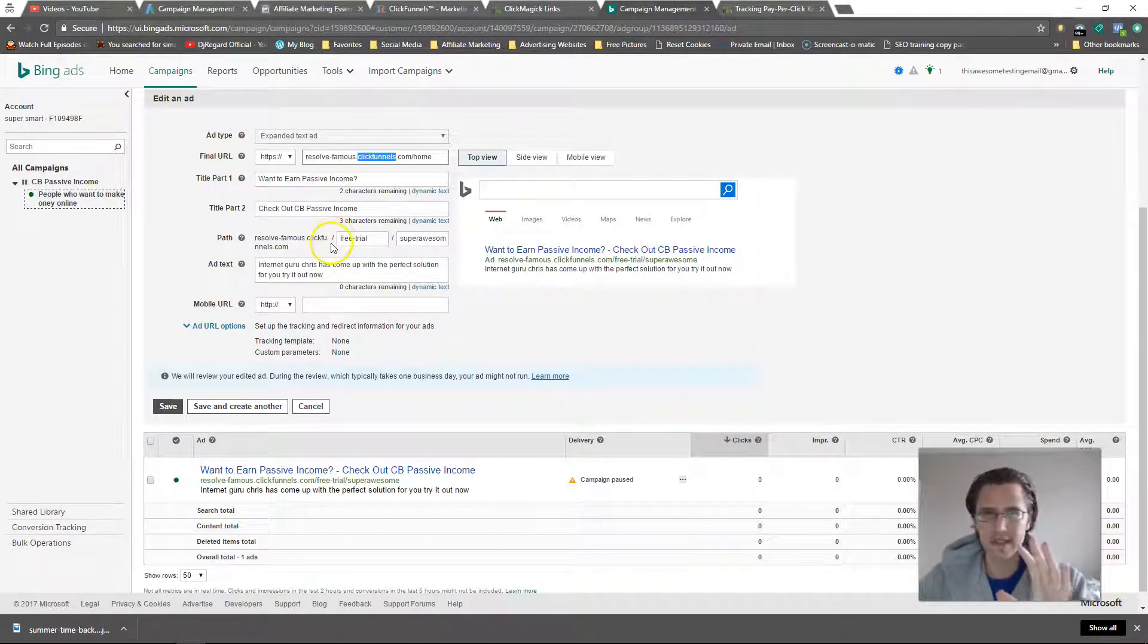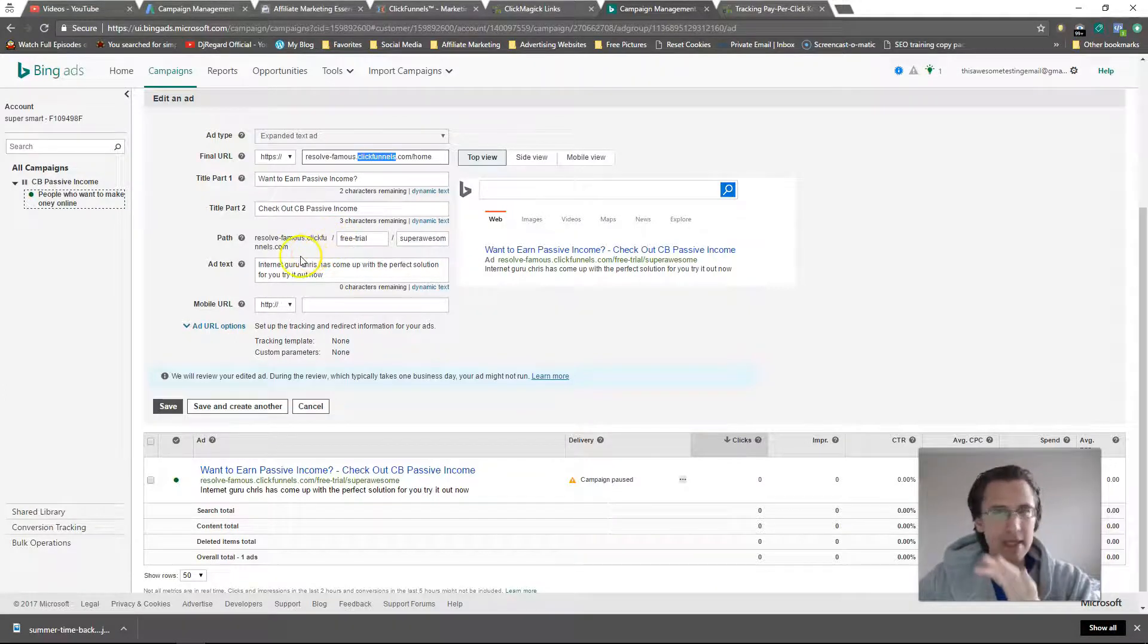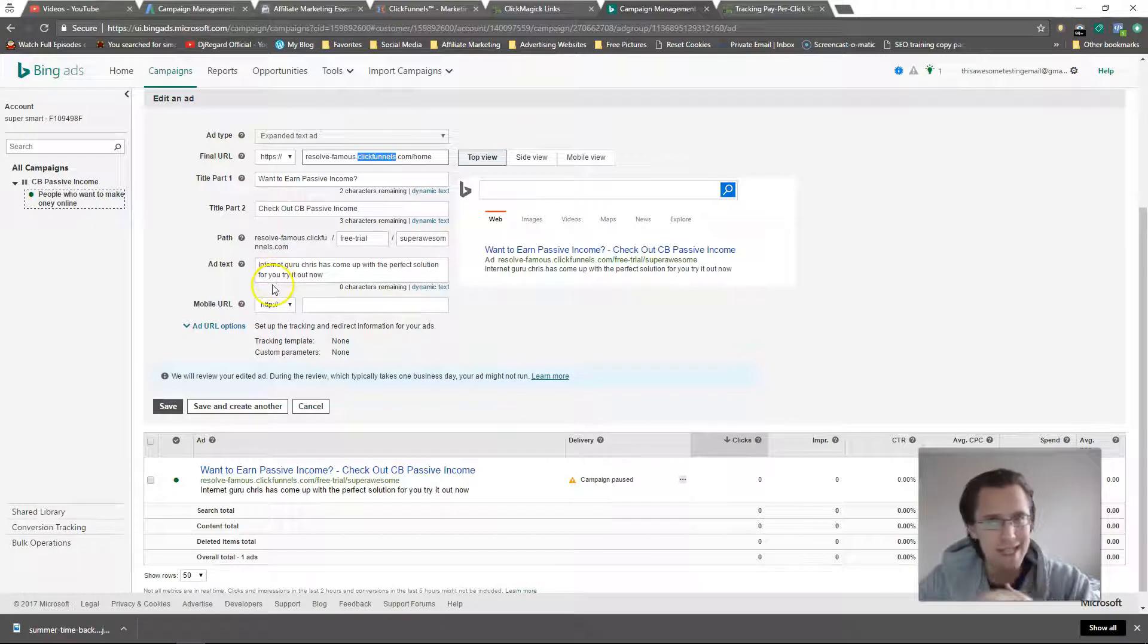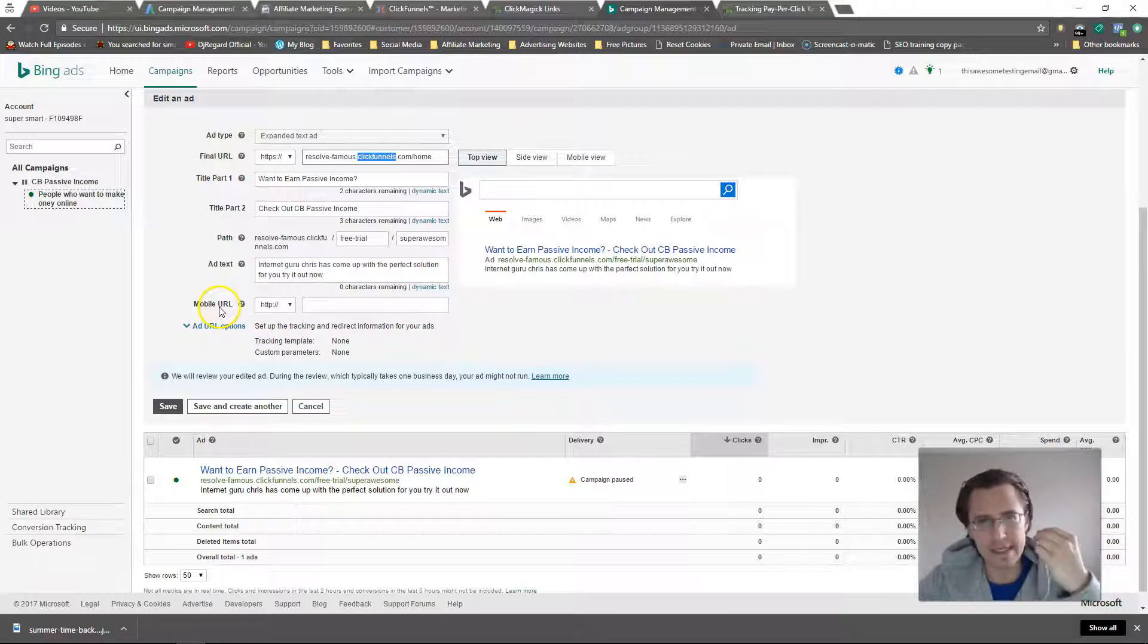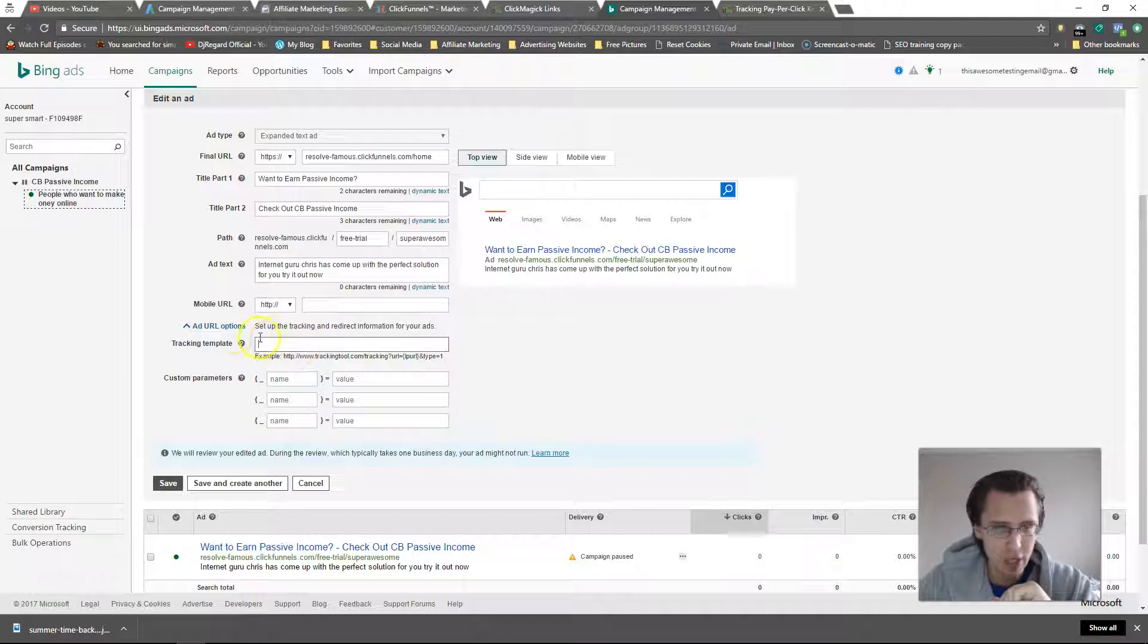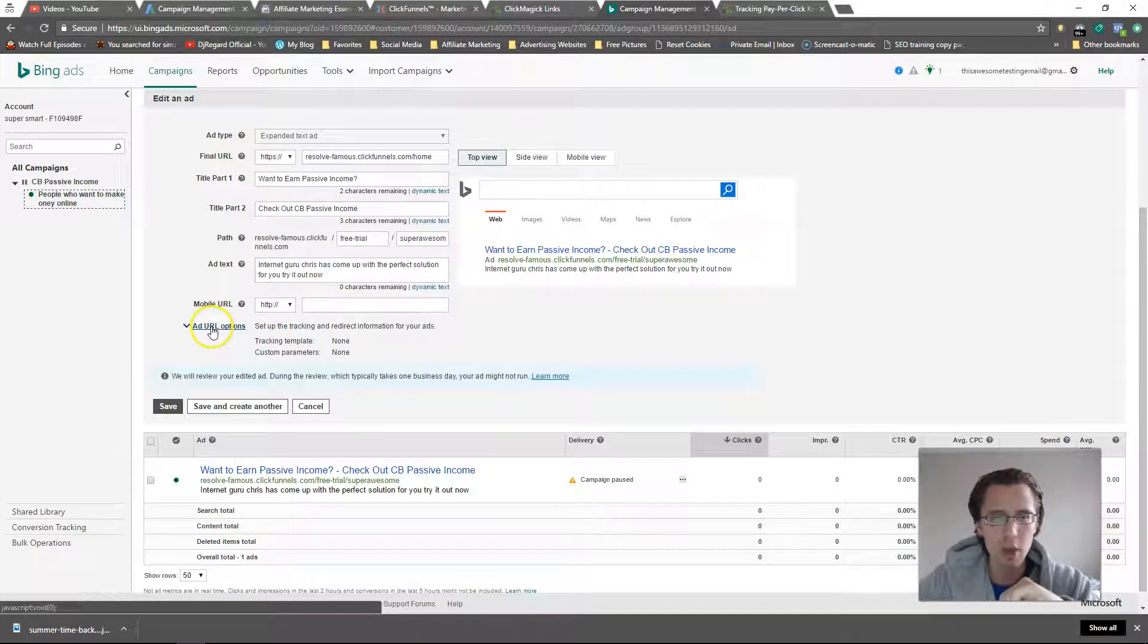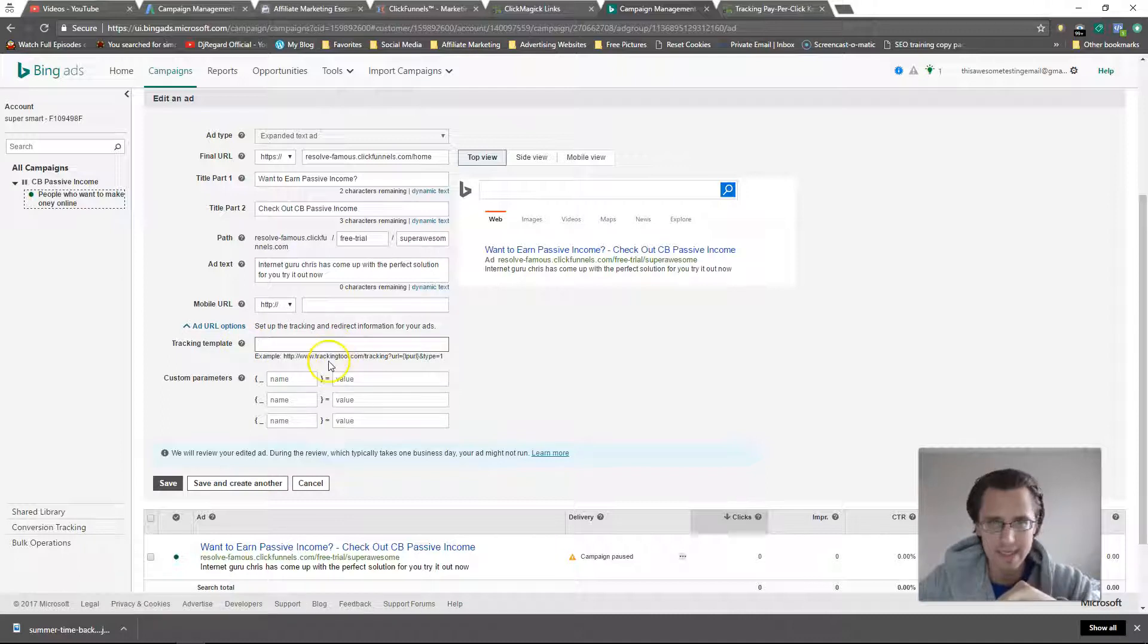Now here's where you would actually track it. This is something that Bing and Google reps don't really tell you about. I asked them several times when I was first doing this, they had no idea. They said just don't use it. You should use it - it is incredibly useful, especially if you're using Click Magic. So here's the tracking template. When you click on your ad, go to add URL options and it's going to say add a tracking template.